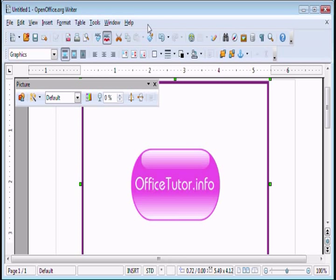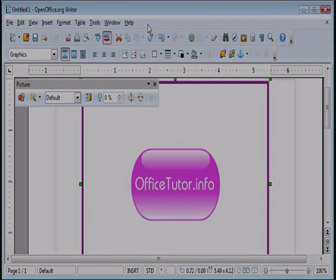To learn more about working with pictures with OpenOffice.org, simply visit www.OfficeTutor.info and click on OpenOffice.org. Thanks.